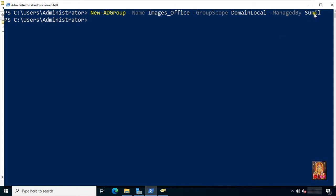In this example, I create a group named Images_Office and set the managed by to the SAM account name of Sunil.